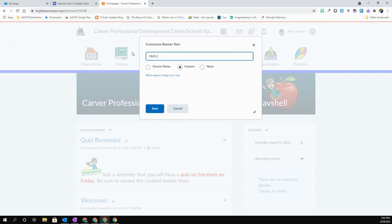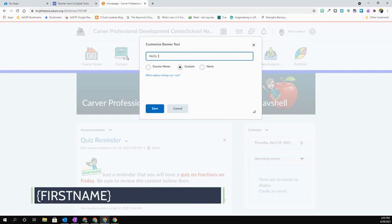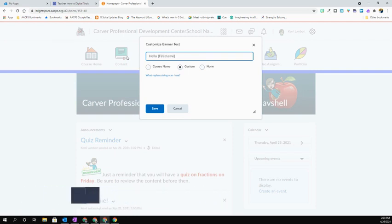If you wanted to put in the user's name, so in other words, I want this to say hello Carrie when I come into the course, I'm going to do brackets and then do first name and do closing brackets.